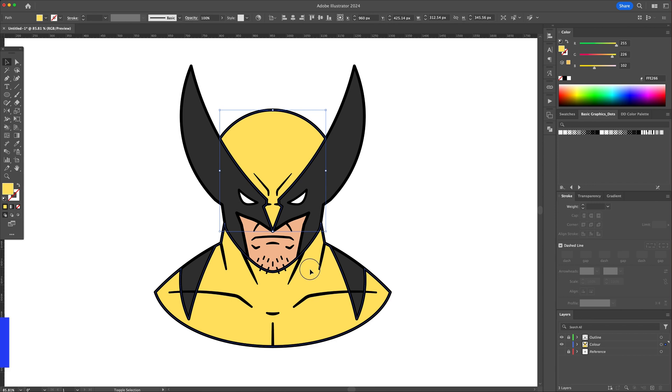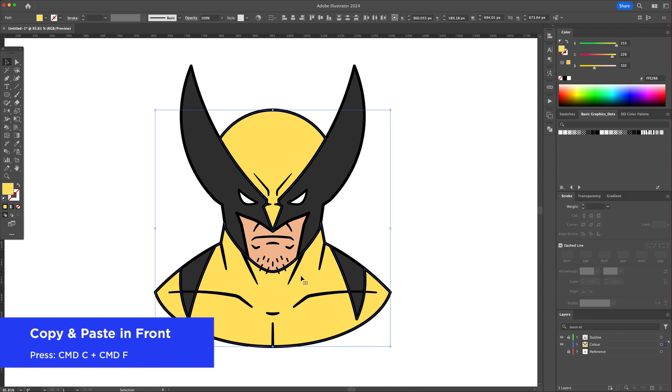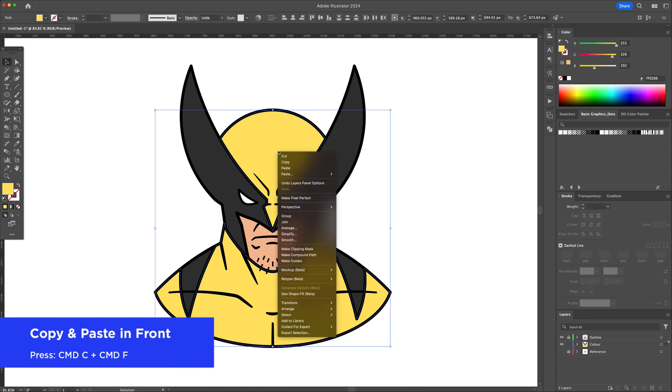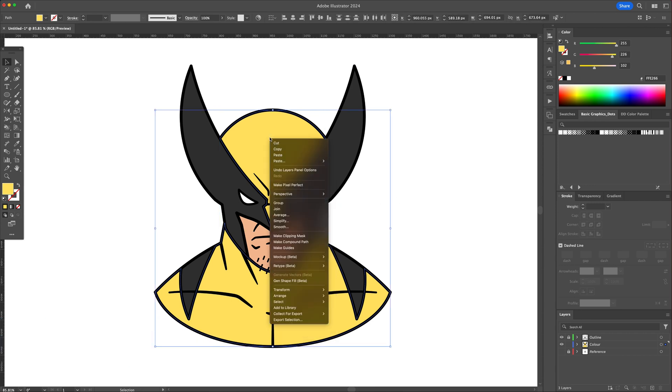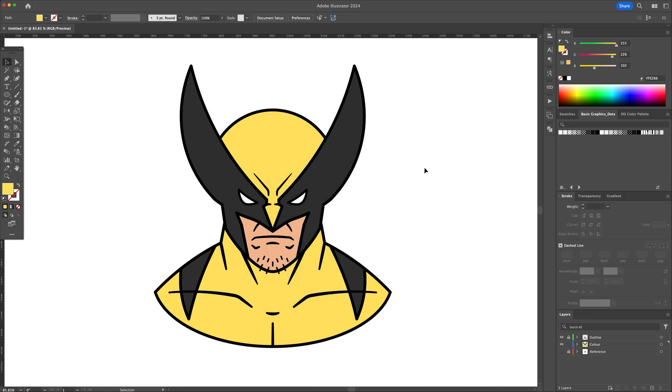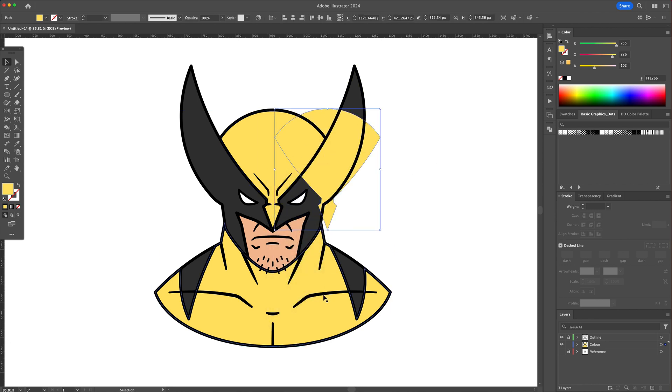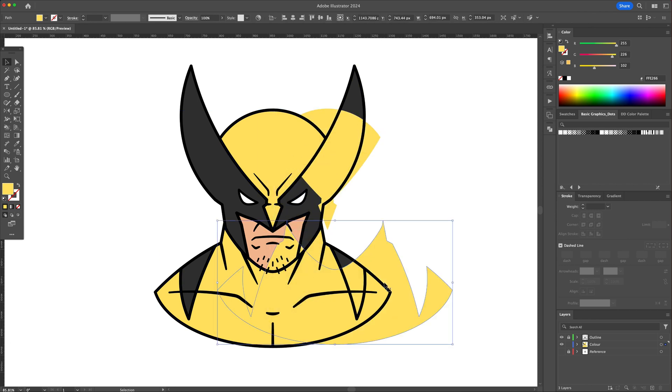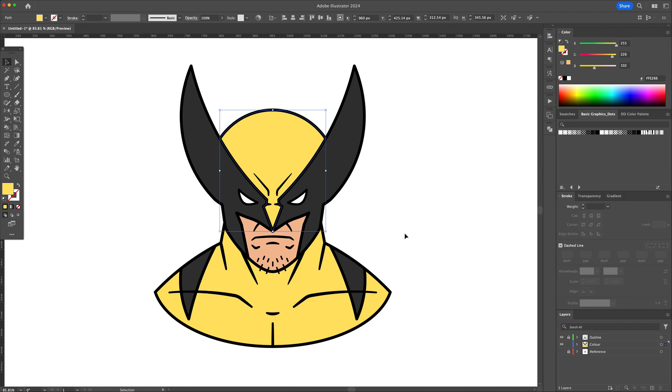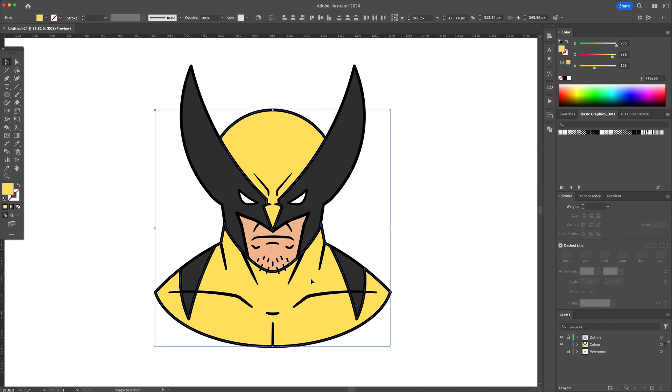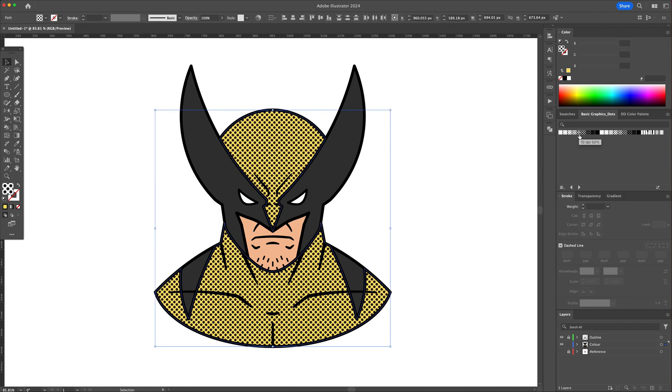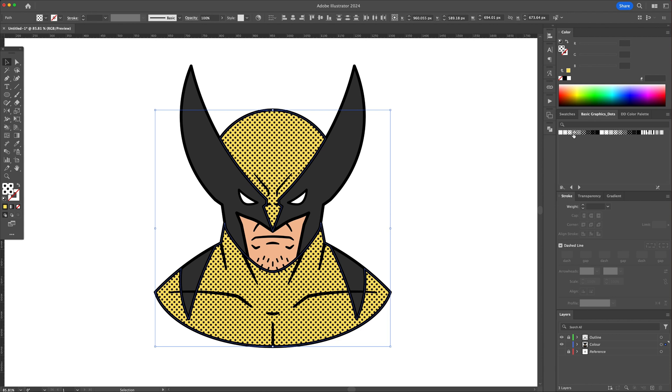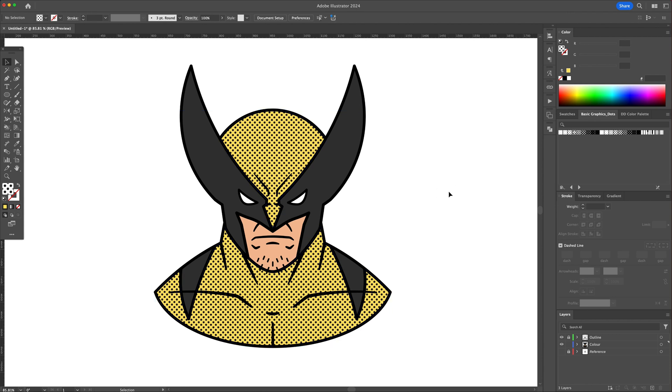Select Wolverine's yellow suit and do a copy and paste in front, creating a duplicate. Select that top shape and assign a dotted pattern to it and head to the transparency panel and change the mode to overlay.